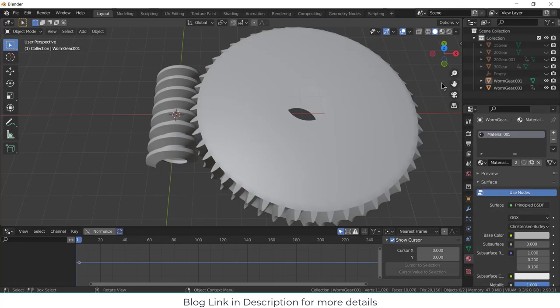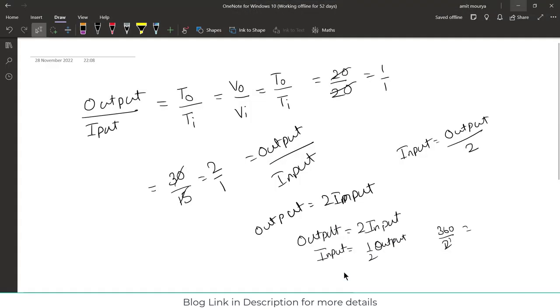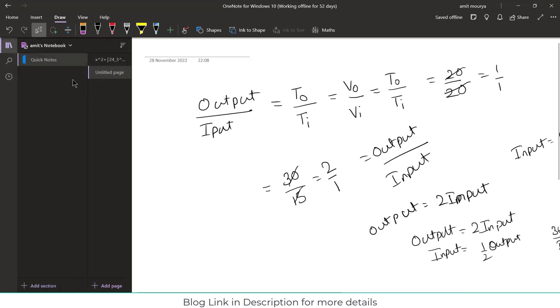Namaste guys, in this video we are going to learn how to find gear ratio for a worm gear. Let's try to understand. First thing that comes to your mind: what is the formula to find the gear ratio of worm gear? So the formula is... okay, I have to get a new sheet.